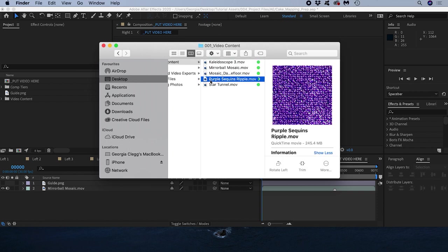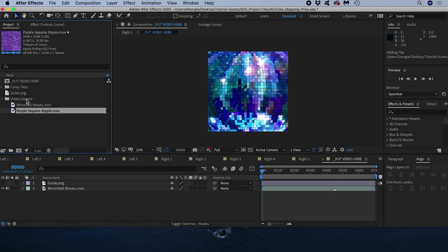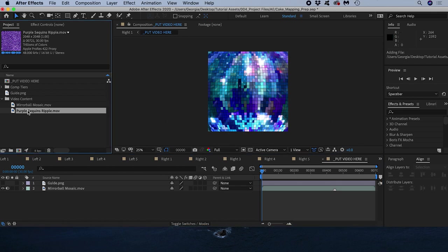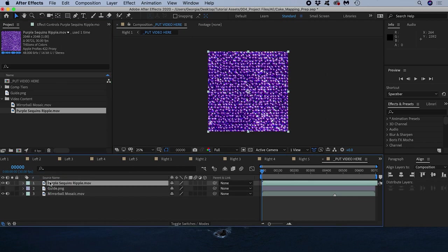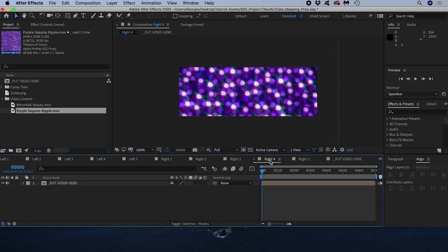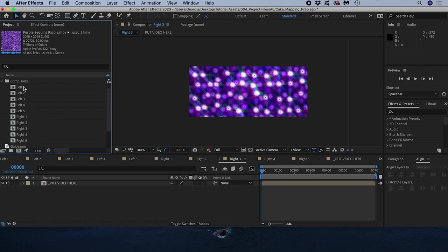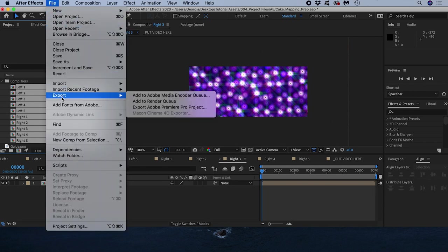I've brought in another video file I want to put on the cake. All I need to do is put the video in my put video here comp for it to appear in all my tier comps so long as I make sure to put the new video above all the other layers. It's the same resolution as my original video 1080 by 1080 so I don't need to resize it on this occasion.